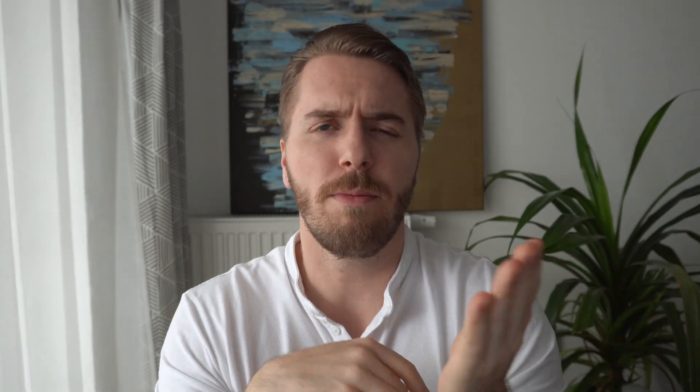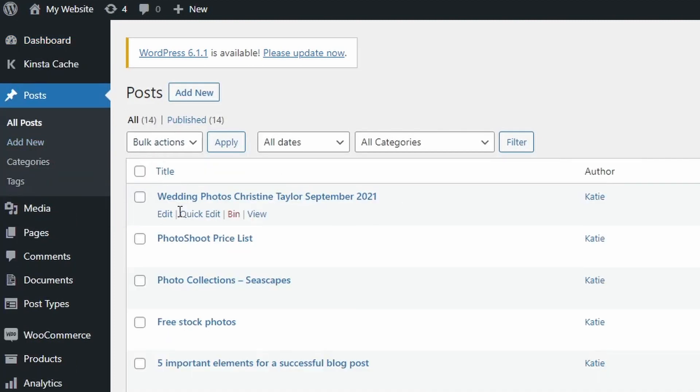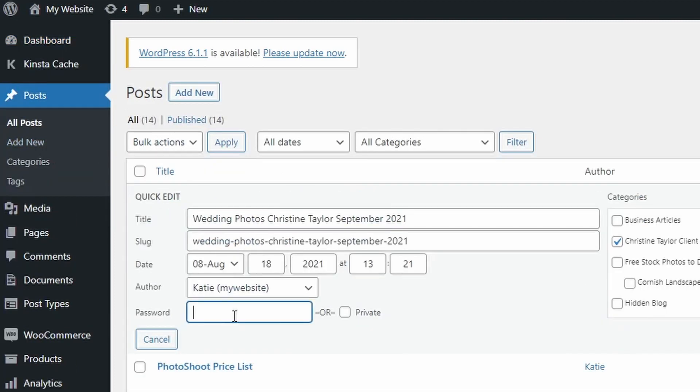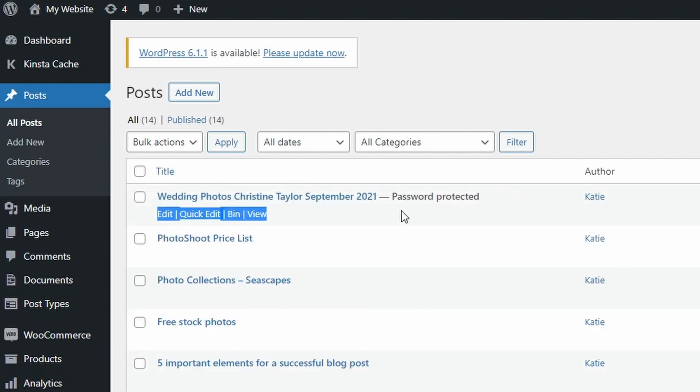WordPress itself does allow you to add password protection to specific posts. However, it's not possible to password protect an entire category or group of posts, and it also doesn't allow you to grant password-free access to the logged-in users of your site, such as administrators or staff.